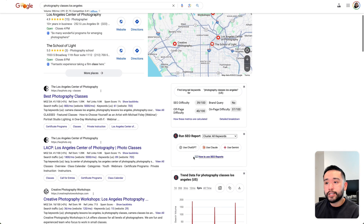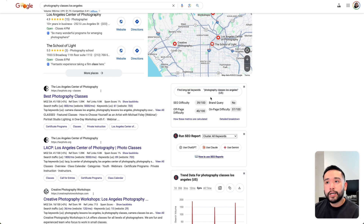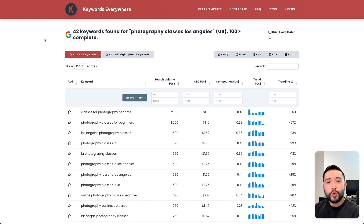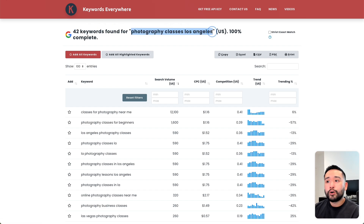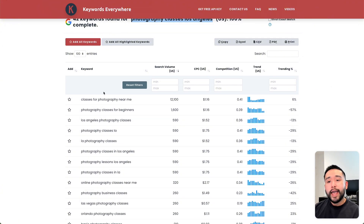To find all of the long tail keywords, you can click on this button right here — find long tail keywords for photography classes Los Angeles. When you click on this button, Keywords Everywhere will show you a report that looks like this. Keywords Everywhere found 42 keywords for our seed keyword of photography classes Los Angeles.